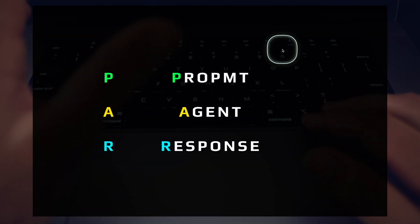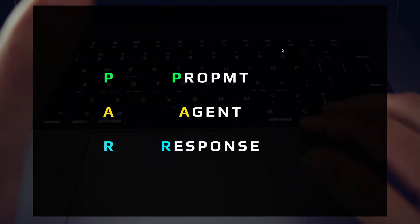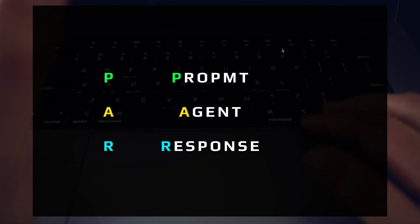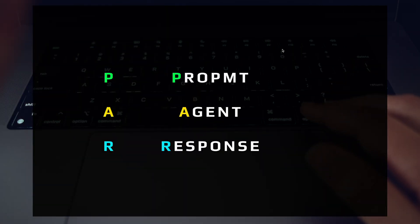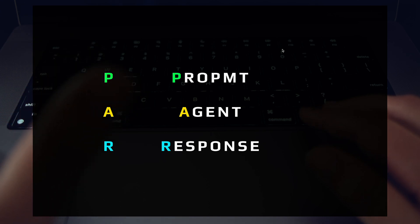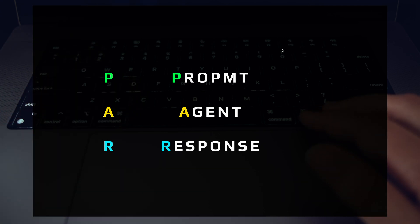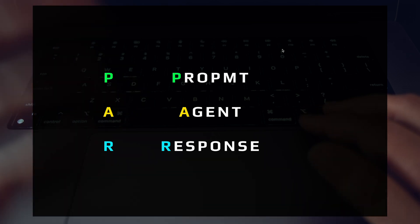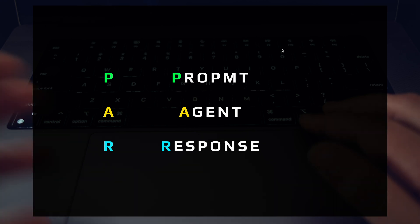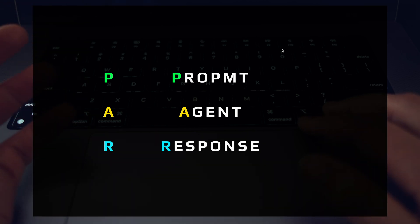Let's talk about the PAR framework. So this is really simple: P-A-R, prompt agent response. You can imagine at the very beginning you have your prompt. That was the speech to text. So I spoke in natural language there and just asked my assistant a question.